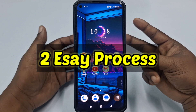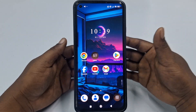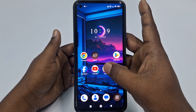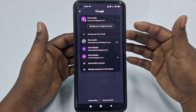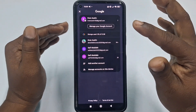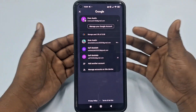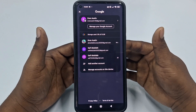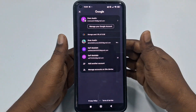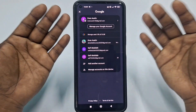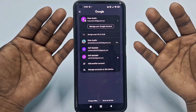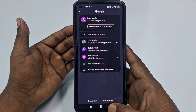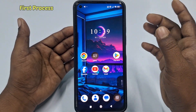You can follow the first process or you can follow the second process. The first process is for an existing account — meaning you already have that Gmail account on your phone but you don't know the password and you want to recover it. The second process is for when you don't have that Gmail account on your phone but you remember the Gmail address and want to recover or reset the password.